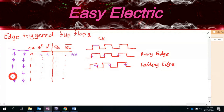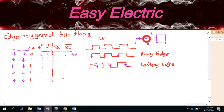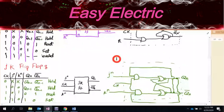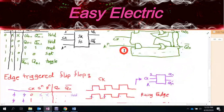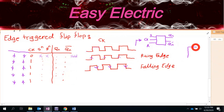For the falling edge-triggered flip-flop, whenever the clock is at the rising portion, no matter what you have in SR, it is hold. But whenever the clock falls from one to zero — at the falling edge — it reads the inputs and performs set, reset, or the invalid case.